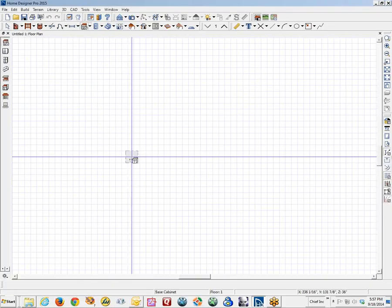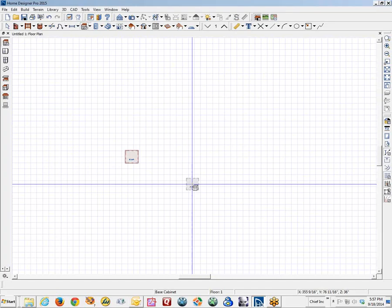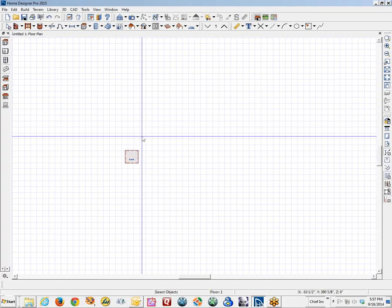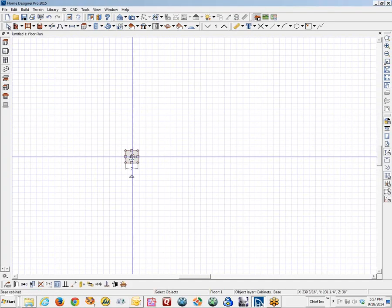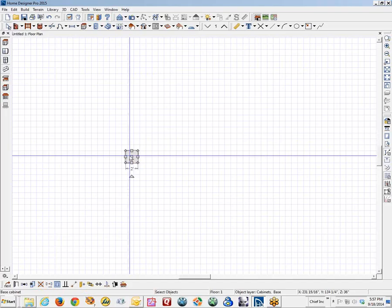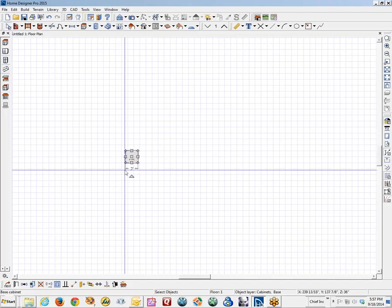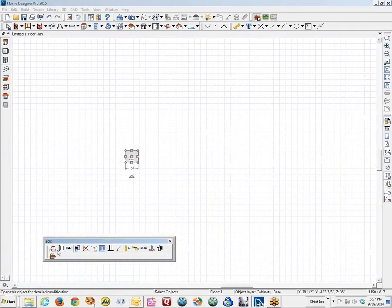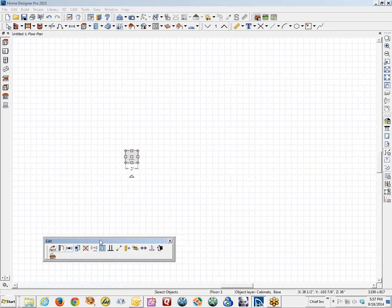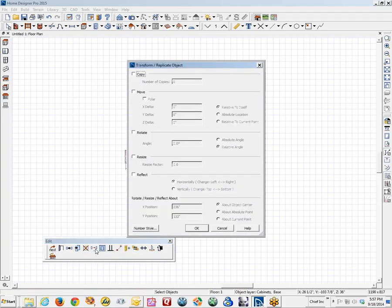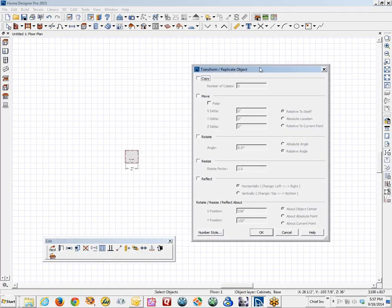I am just going to put a cabinet in the plan here. The Transform Replicate tool works on any object. I will select the object and then in the edit toolbar, you will see here is the Transform Replicate icon. Transform Replicate object. Left click on that to open the dialog.